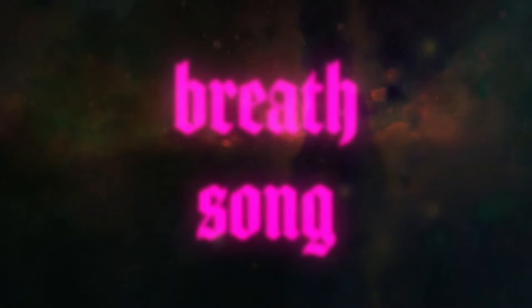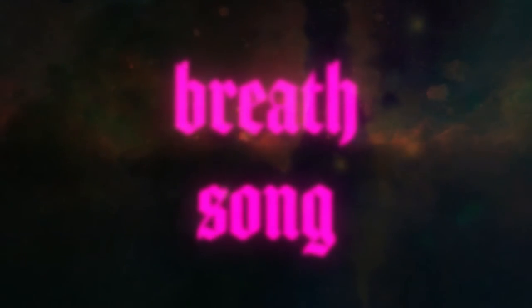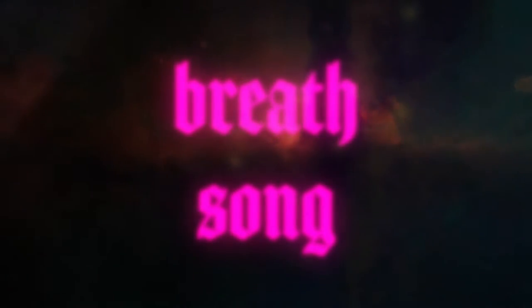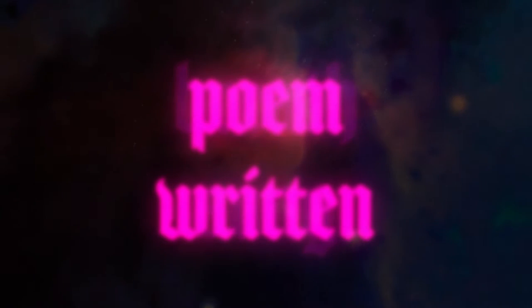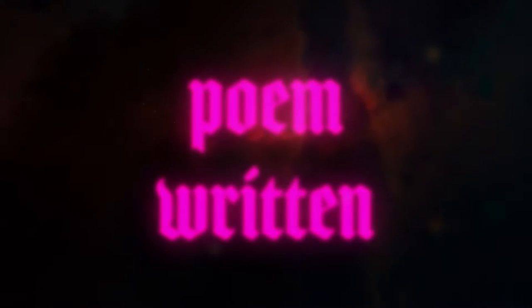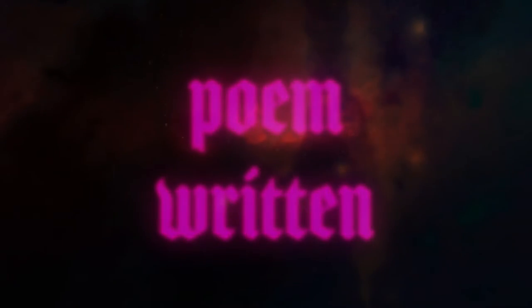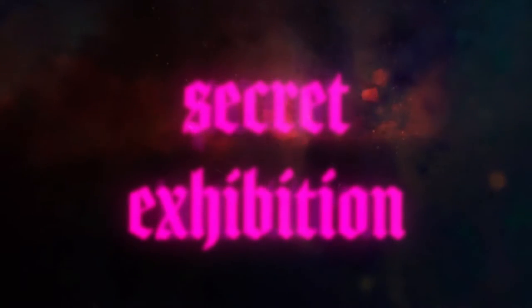Every breath of salt and every poem written for our secret exhibition.